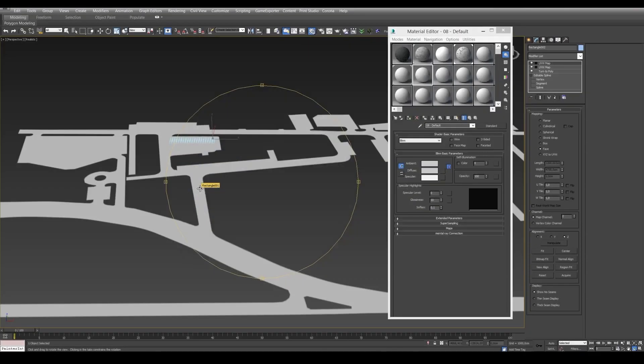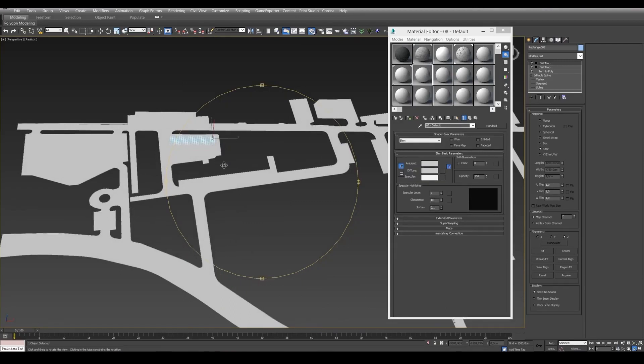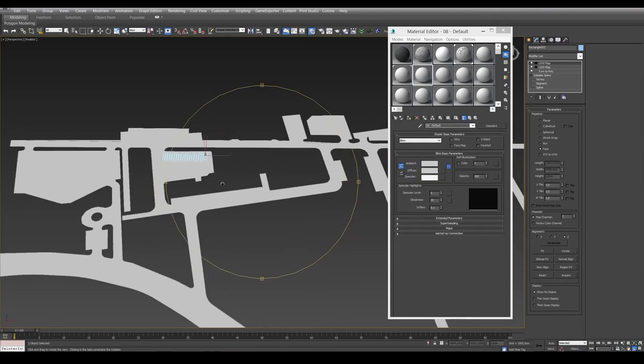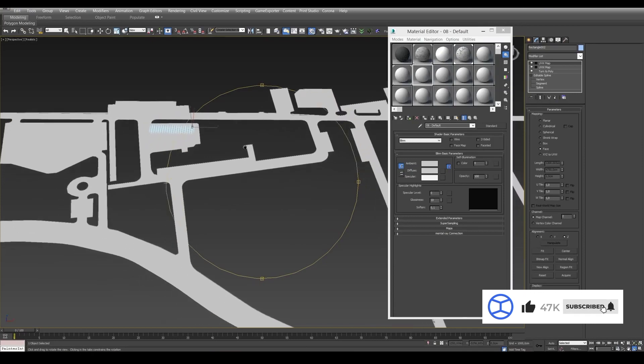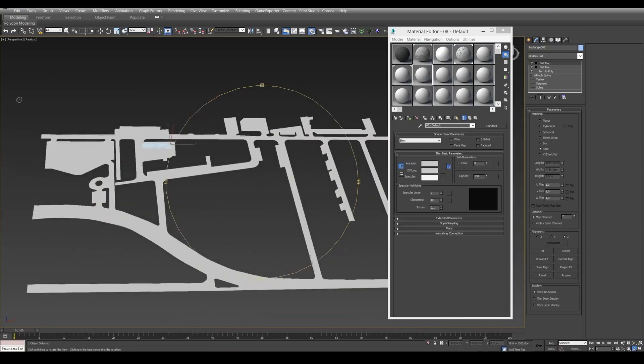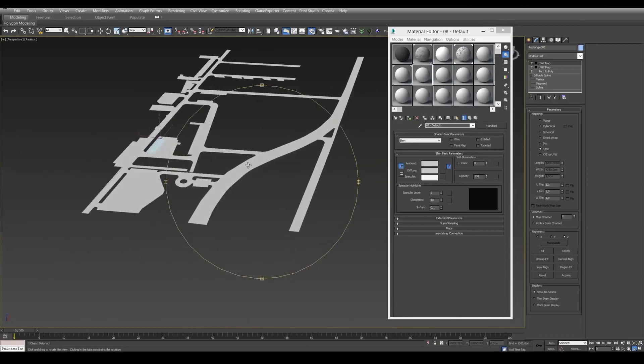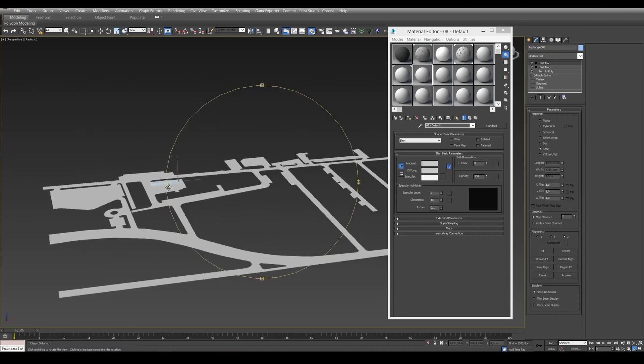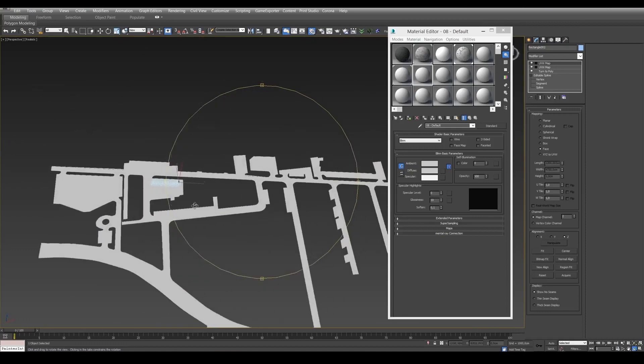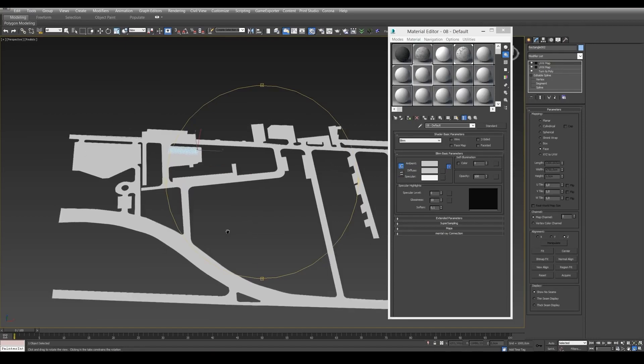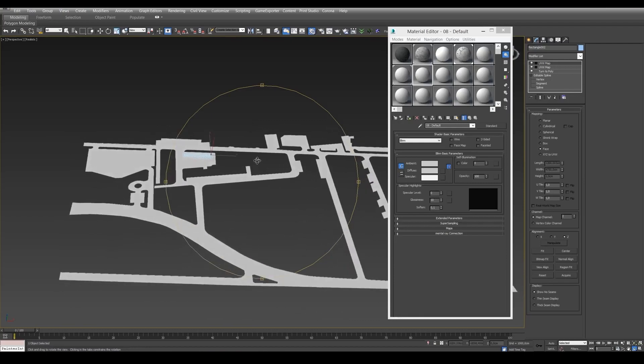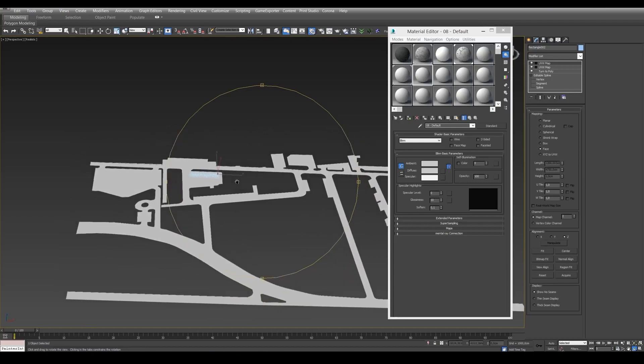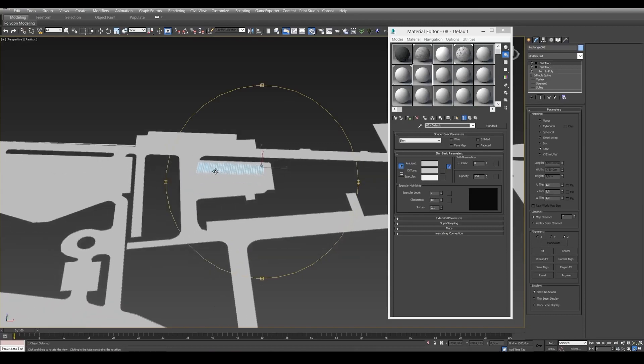Hello everybody, this is Alex from RenderCourses. Today we're going to see how to create an asphalt material for general plans, covering large areas with a texture without using complex mapping, unwrapping, and similar things. Our goal is to create a material that looks realistic on a large surface.